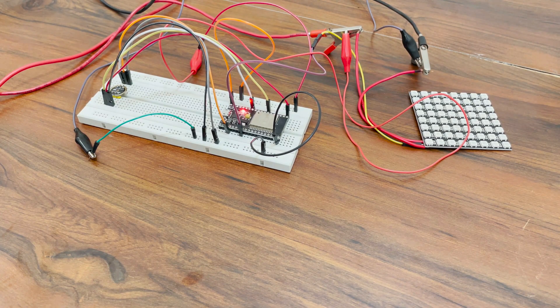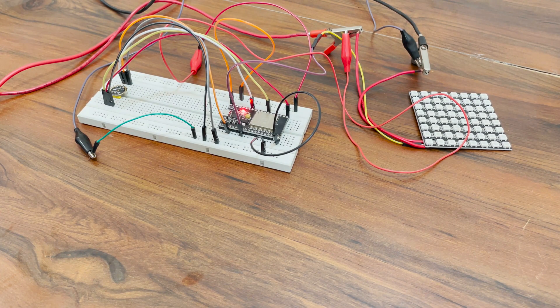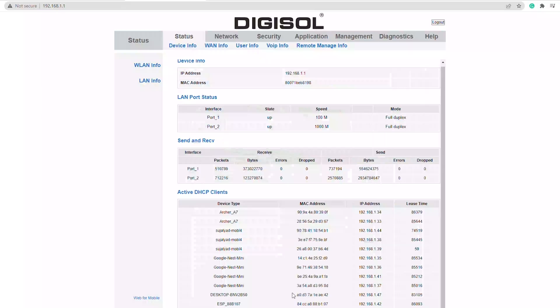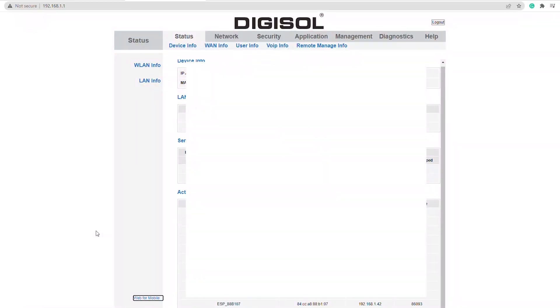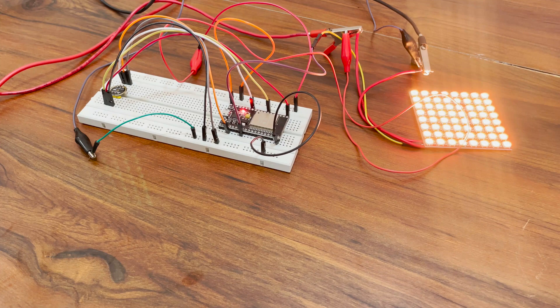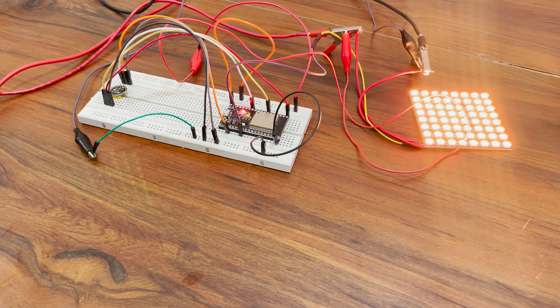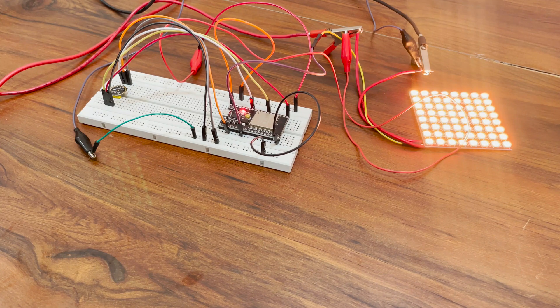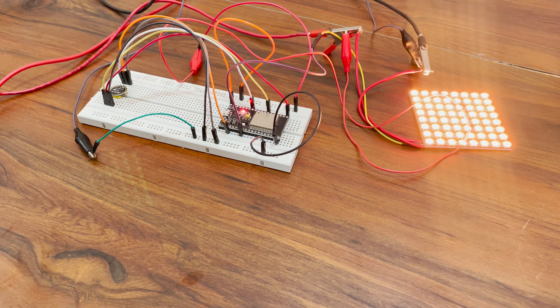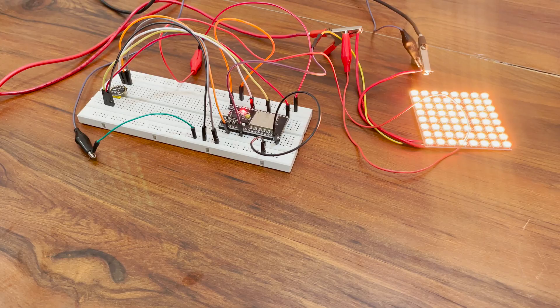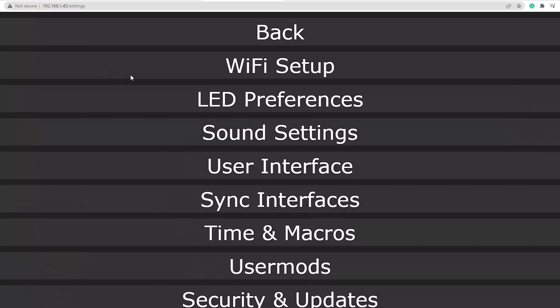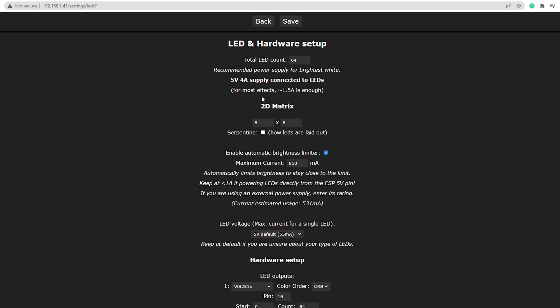Follow the procedure to connect it to your home network and find its IP address. Go to that IP address and test it out. If you have connected everything correctly, it should work. No need to change any settings. Once you have tested it out, change the number of LEDs to 64 in the LED preferences setting.